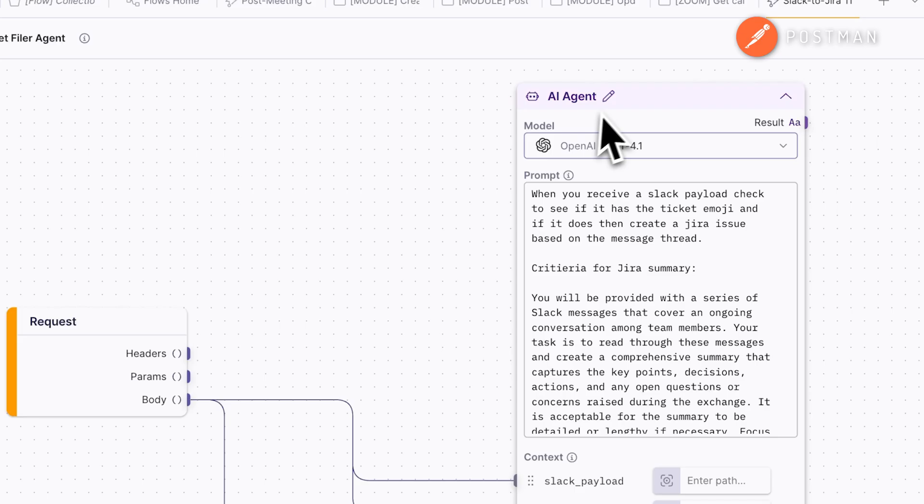Inside, you'll see three modules and the actual agent. In the prompt, we're telling the agent to listen for Slack message payloads. Once anyone reacts with the ticket emoji, it gathers the full message thread and uses AI to generate a comprehensive, objective summary of the conversation — capturing context, key discussion points, decisions, next steps, and any open questions. That summary is then used to automatically create a detailed JIRA ticket, ensuring nothing gets lost in the thread.